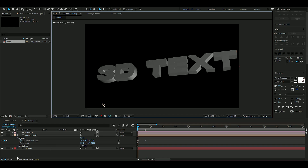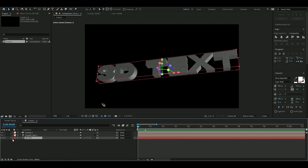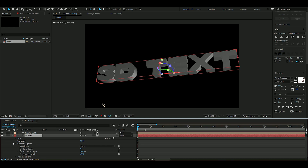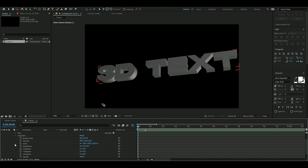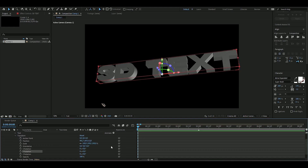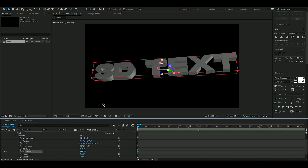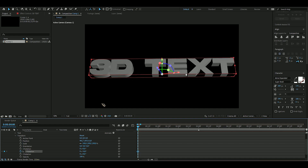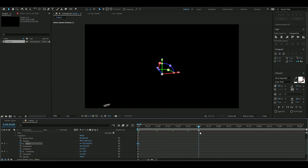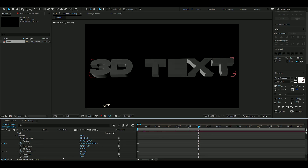Go back to the 3D text layer, open up Transform. We're going to keyframe both the scale and the Y rotation. Press the clock on Y rotation and set it to minus 14 so it looks centered. Then set the scale clock to zero, go to three seconds, set scale to 100, and set Y rotation to zero.